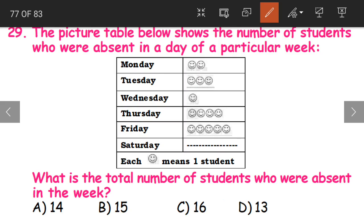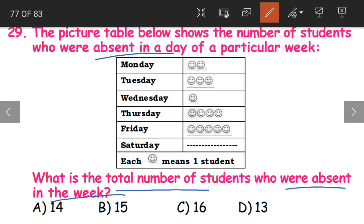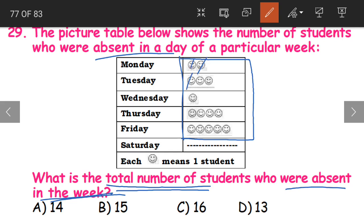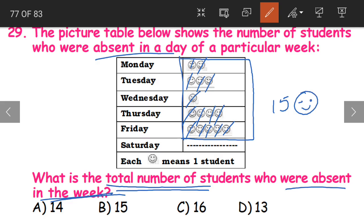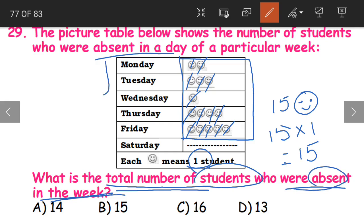Question 29. The picture table shows the number of students absent each day of a particular week. What is the total number of students absent in the entire week? We count all the smileys: 1 through 15. We have 15 smileys total. Each smiley represents one student, so 15 into 1 equals 15. The total number of absent students for the week was 15. That is option B.